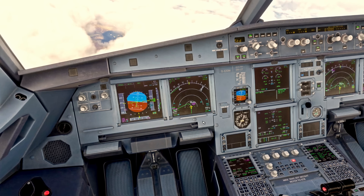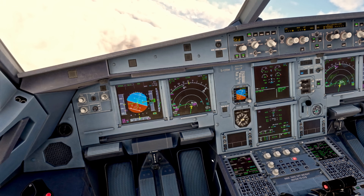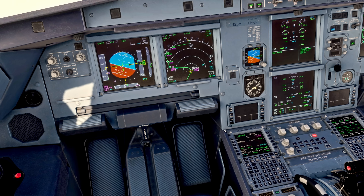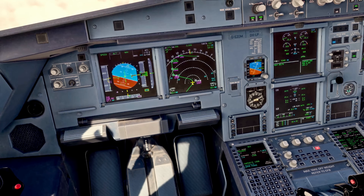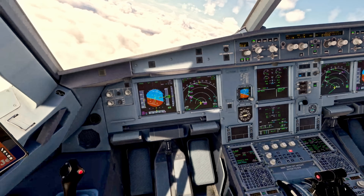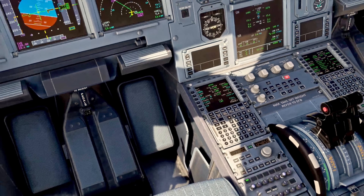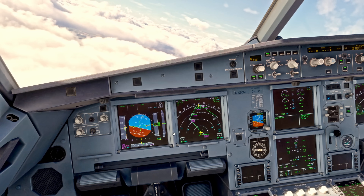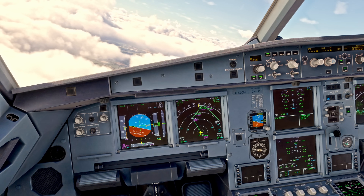Crossing the deceleration point. I'm now going to activate our approach phase in the performance page of our MCDU. That brings our speed back to green dots, which is now pretty much on our next speed — about 211 knots green dot speed and 210 knots is our restriction. So it's a sensible time to activate the approach phase.